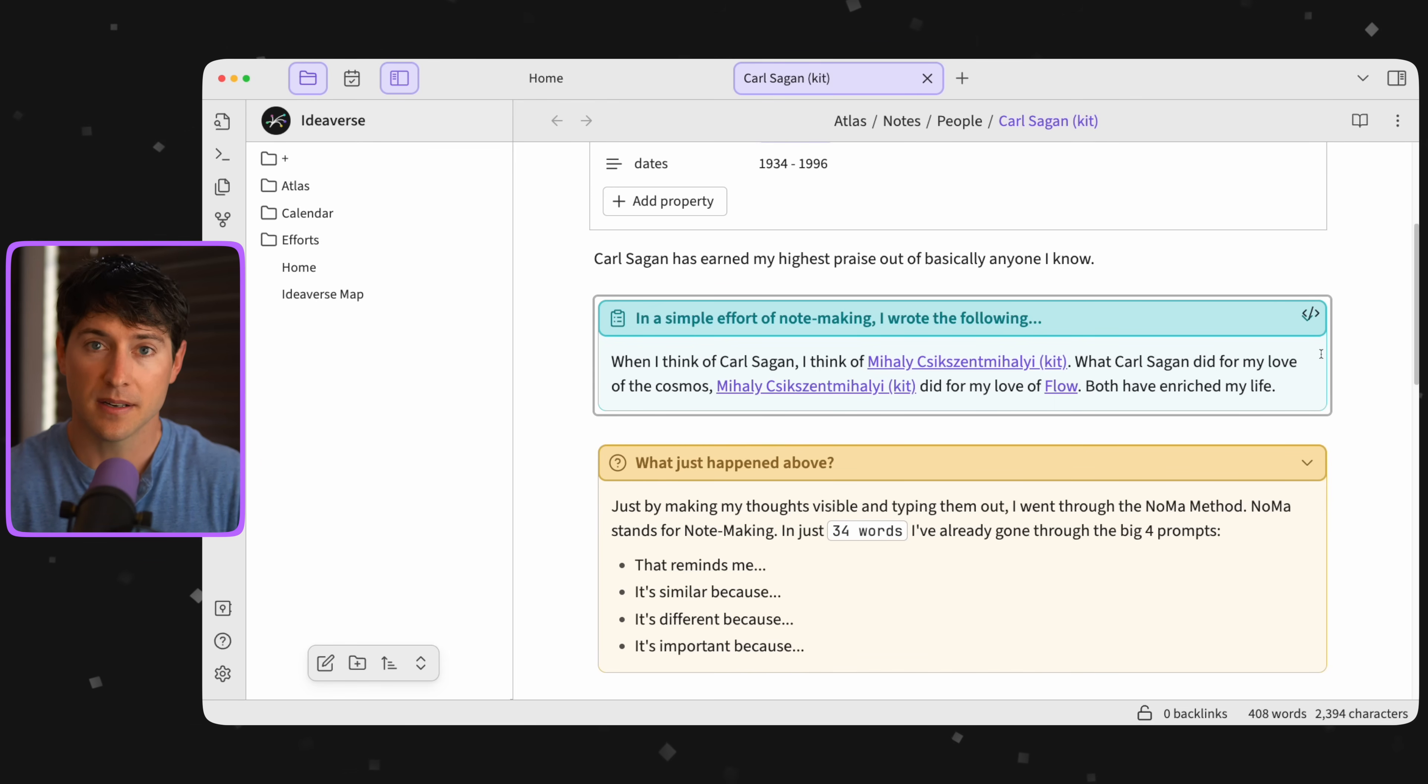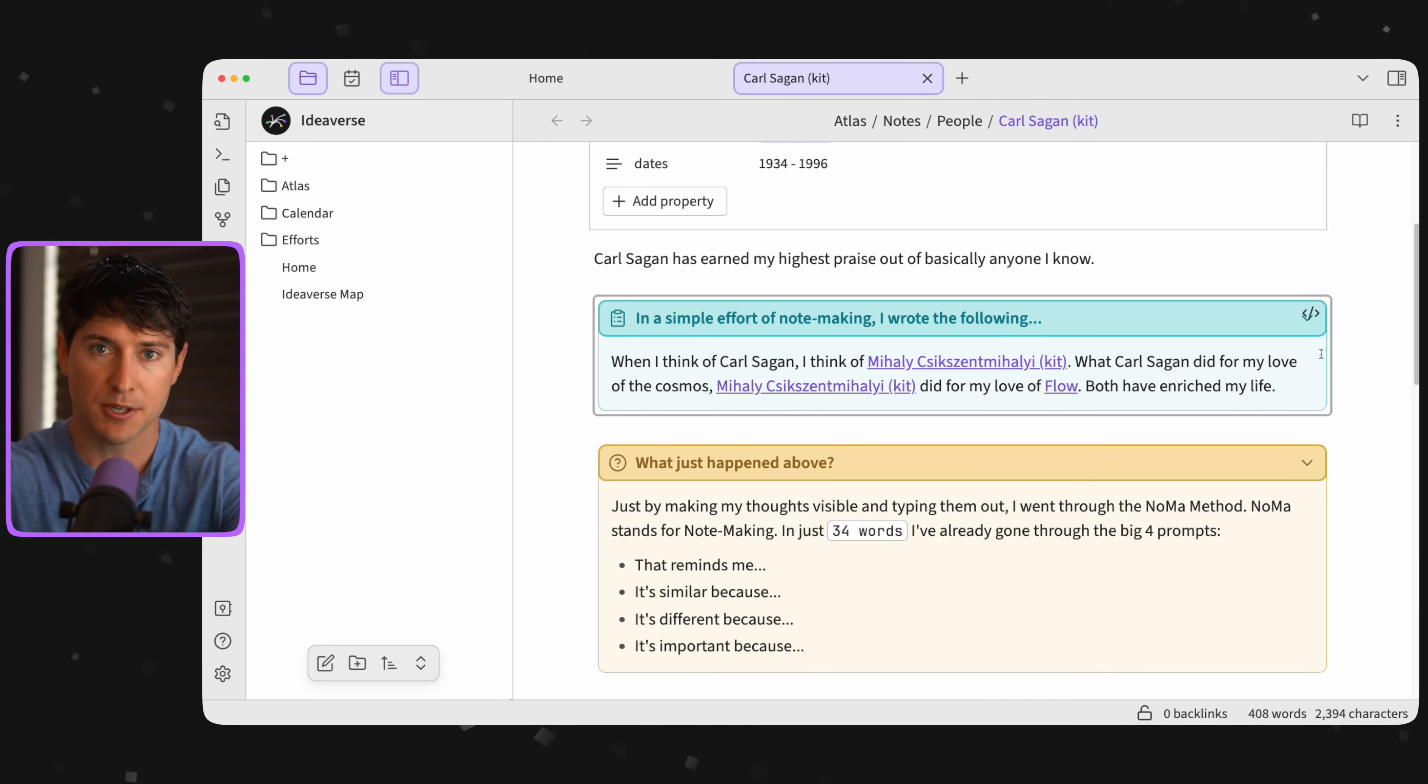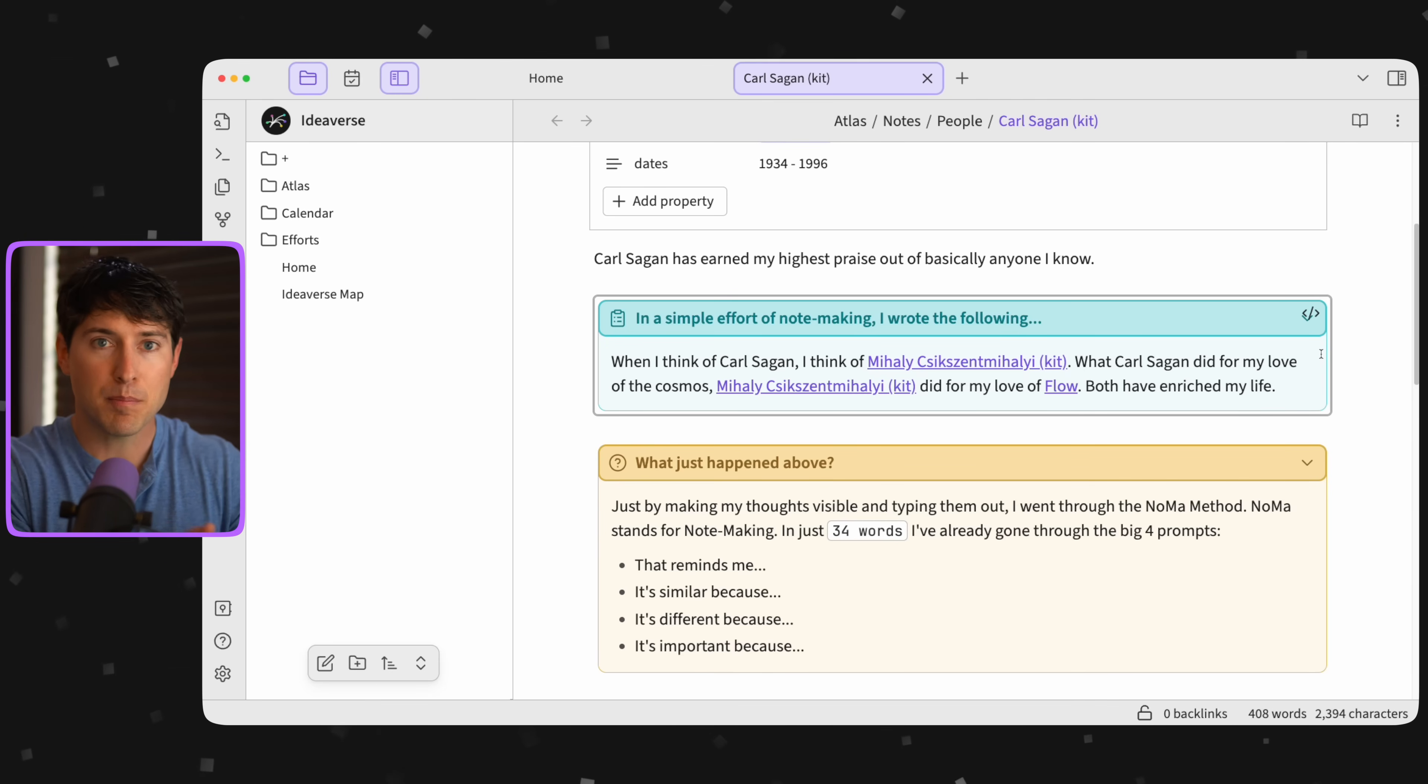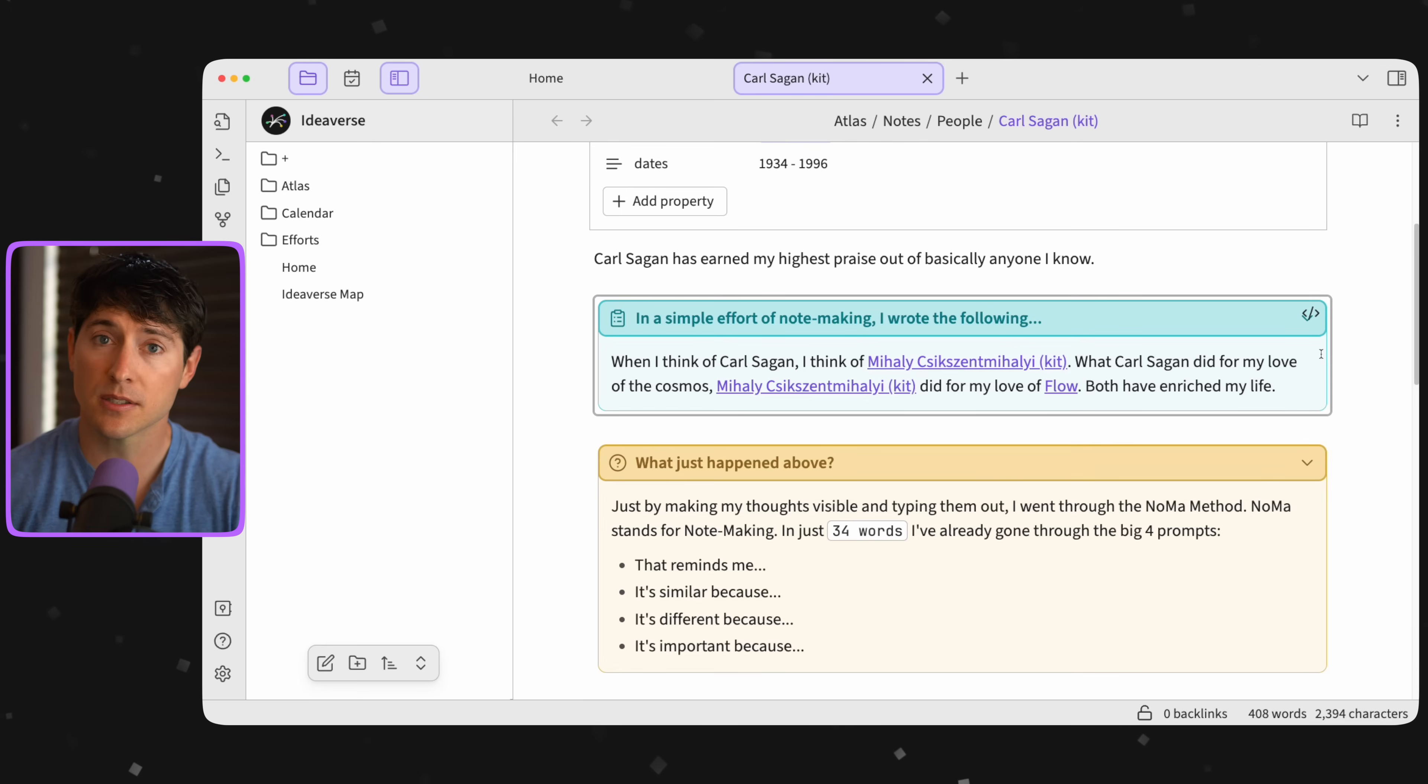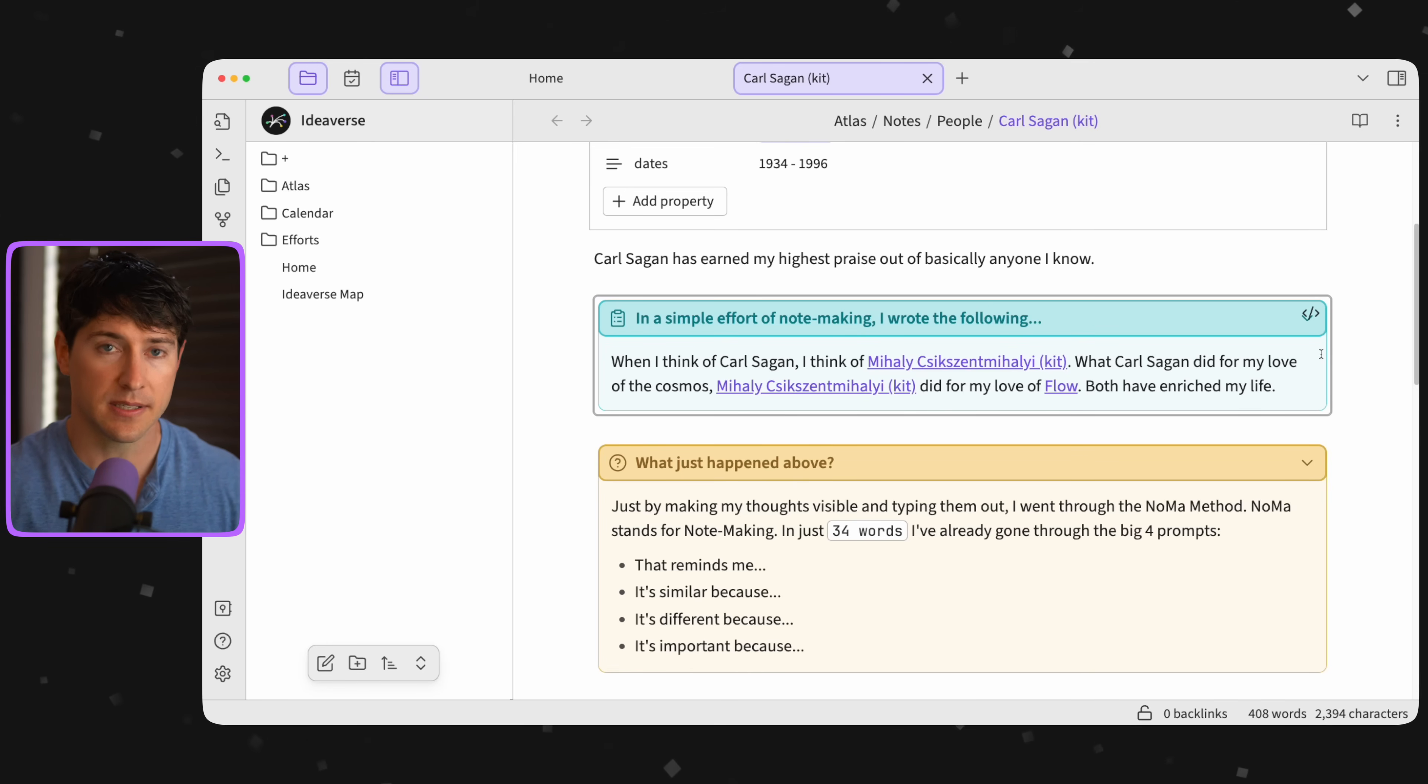But here's the thing, the note-maker can't help but reveal and generate their own unique perspective, simply by putting themselves in an environment that brings it out of us. So in my best Carl Sagan impression, note-making isn't just organizing ideas, it's a way for us to know ourselves.